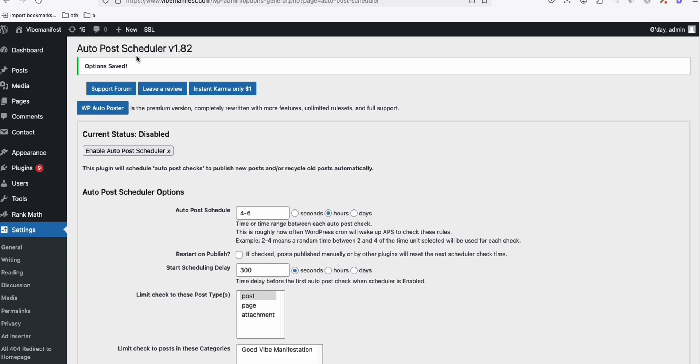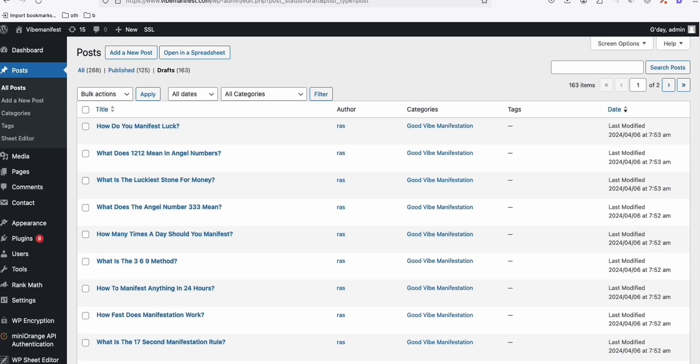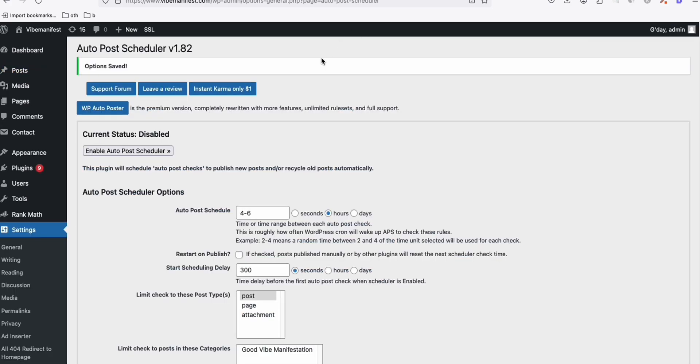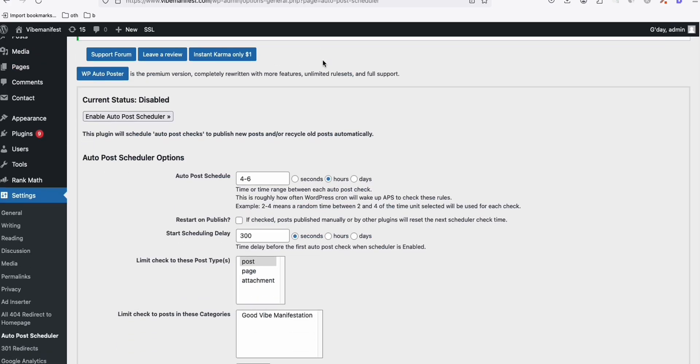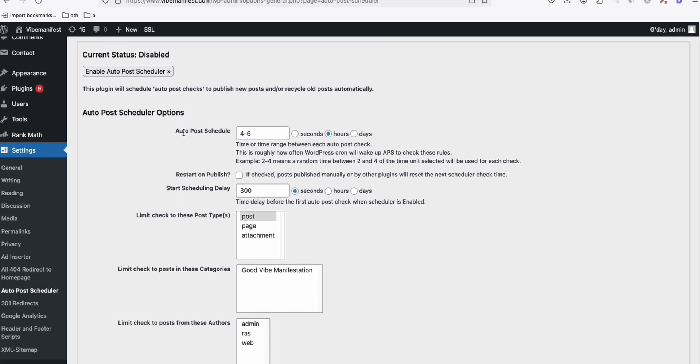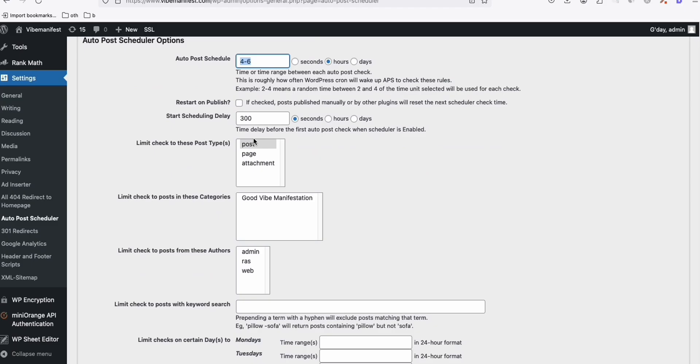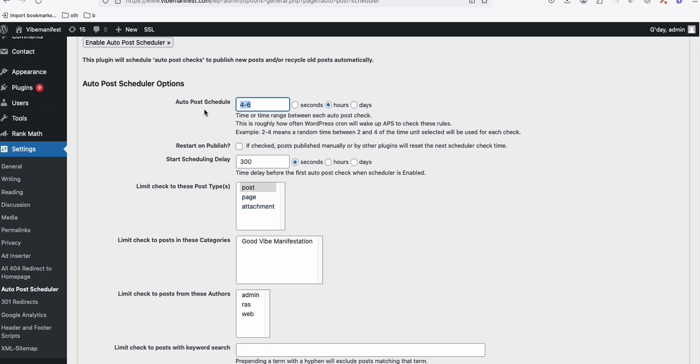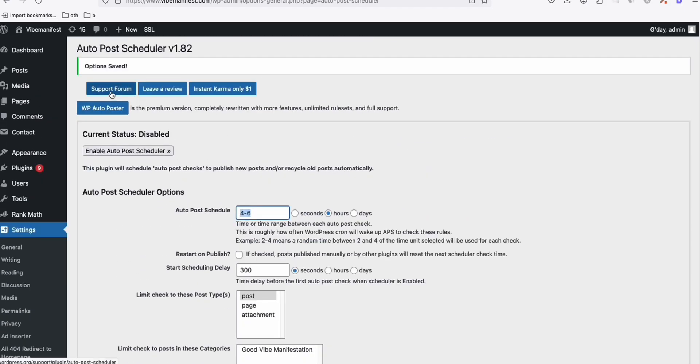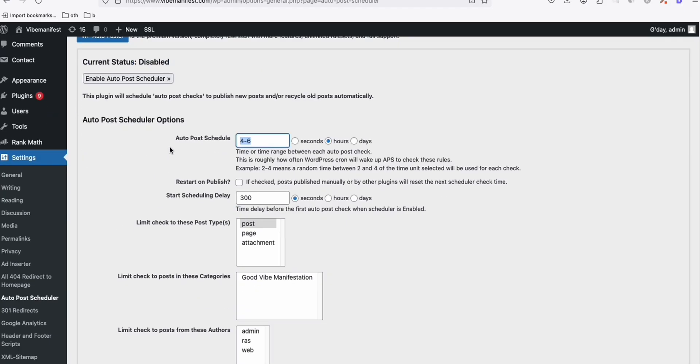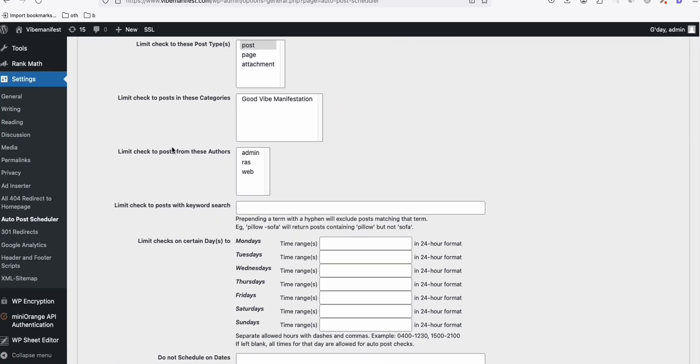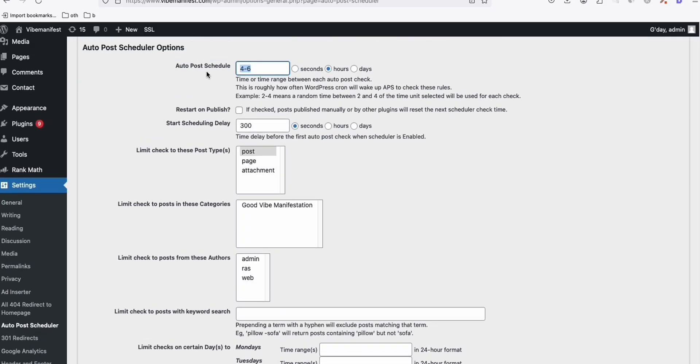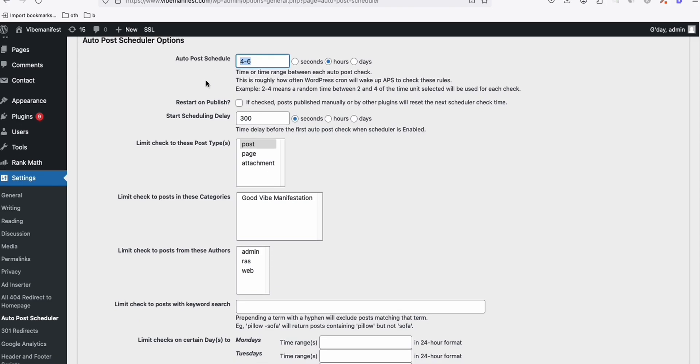The plugin is Audible Scheduler. So we will use this if our articles that we generated are in draft. So we don't want to spam the internet. So we will ask Audible Scheduler to publish an article every randomly four to six hours. And then here, you just need to do some basic configuration right here.